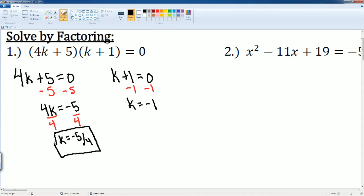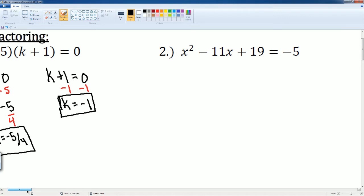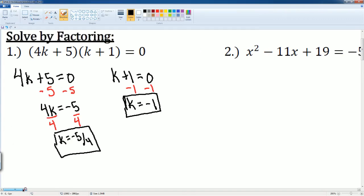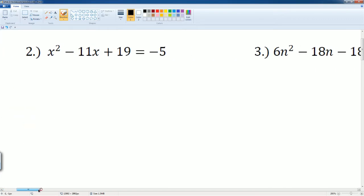The two solutions are k is equal to negative 5 over 4 and k is equal to negative 1. Those are your solutions. Number two asks us to solve by factoring. Number two is in standard form, so we have to factor it — number one was already factored.